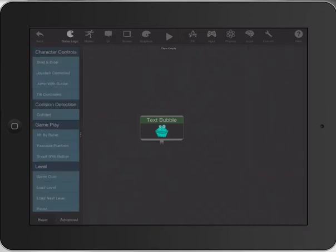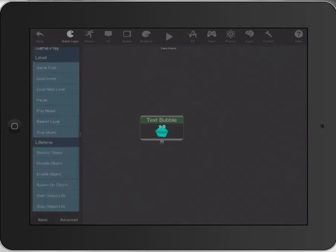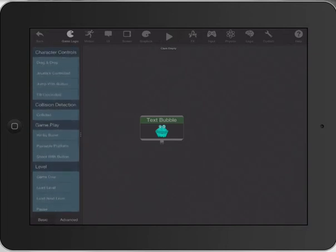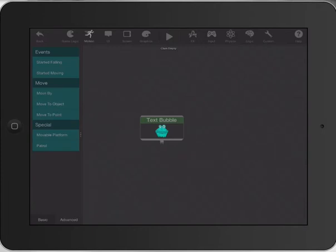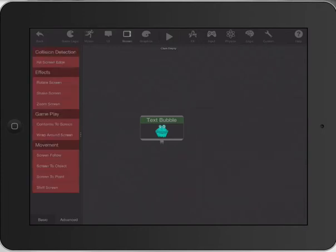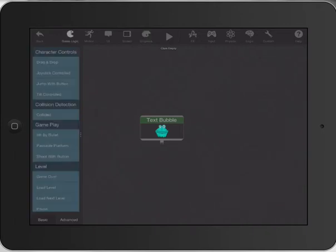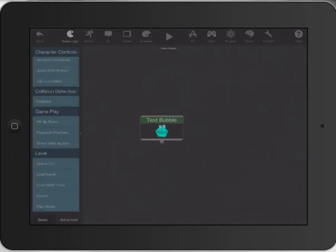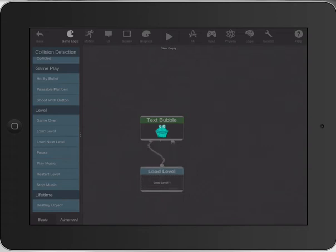We'll go back to game logic. When do we want him to start talking? We really want that to happen when the game is actually started. We'll go to 'when we load a level' and join those two up. So when it loads the new level, he's going to say that.